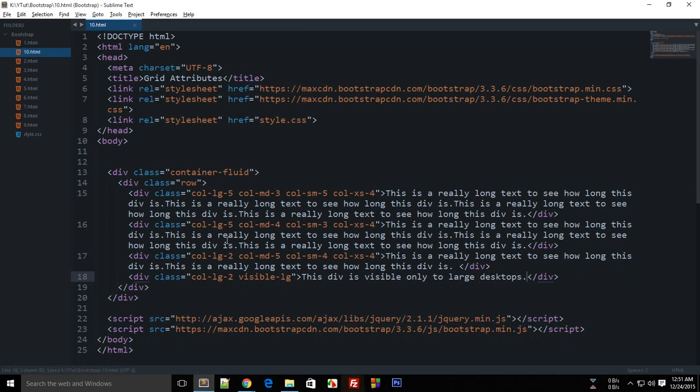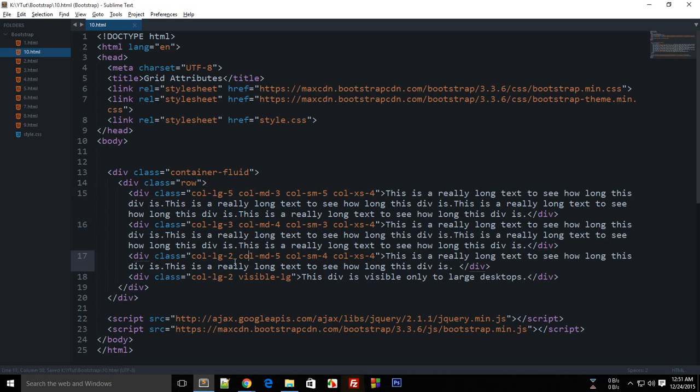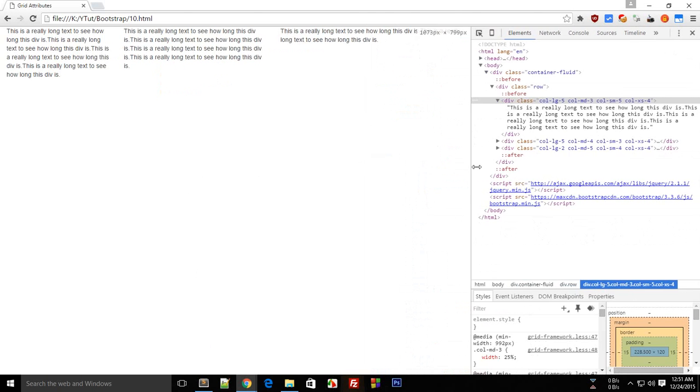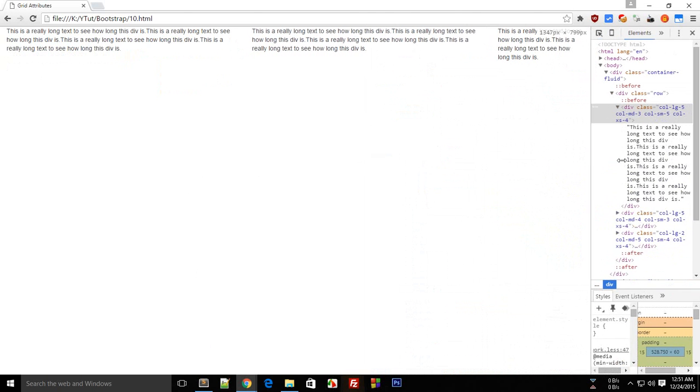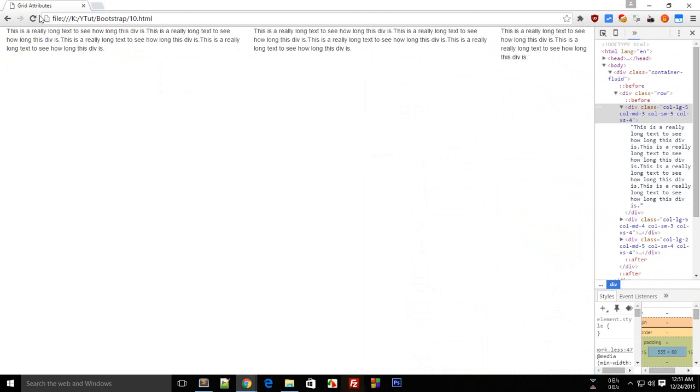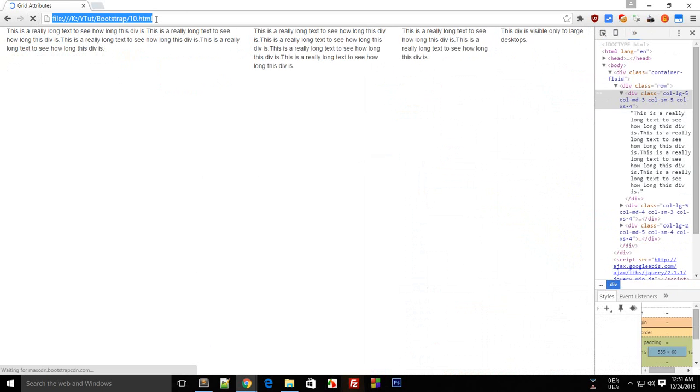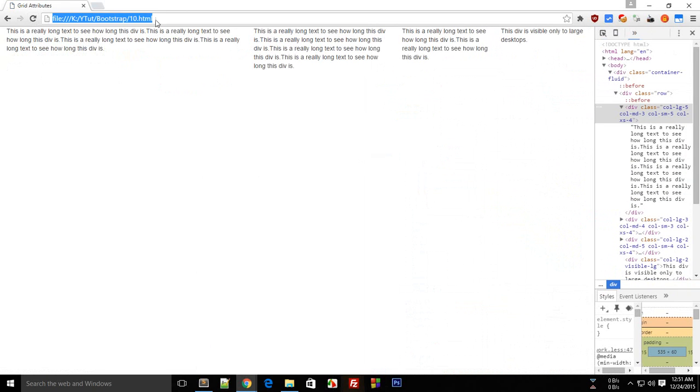And if I just sum this up correctly a little bit, I change this to three, and if I just take it back and reload. Okay, so now you see four divs, one, two, three, four, and this div is visible only to large desktops.